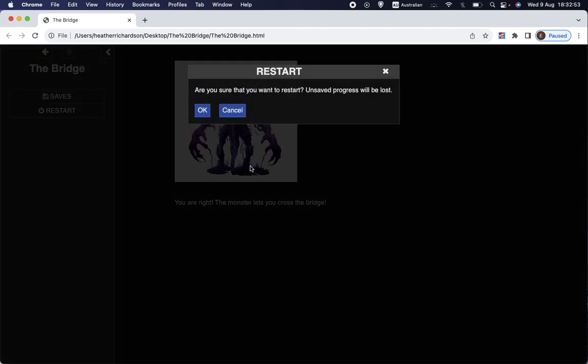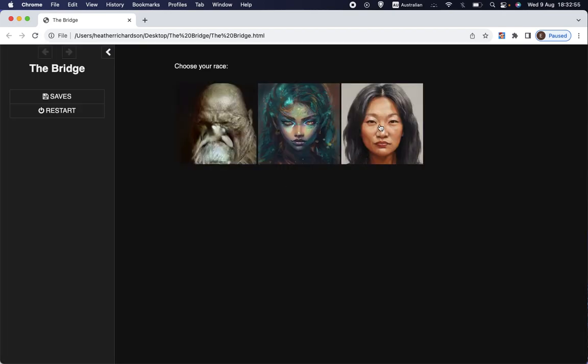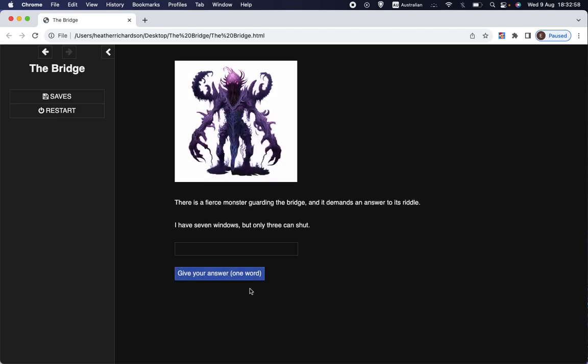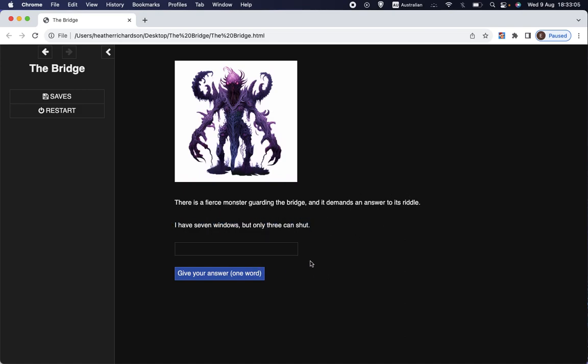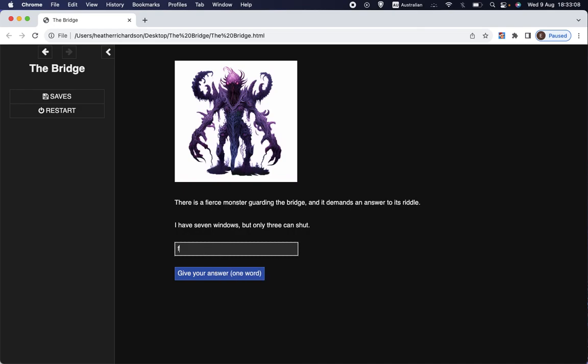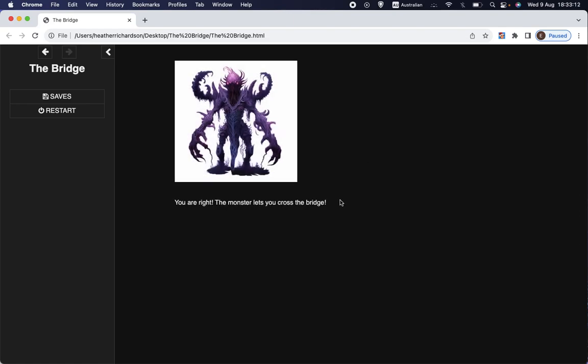Now let's do that one more time, and we'll make the same choices. Choose to be a human. Choose to cross over the bridge. This time, same monster. Still demands an answer to its riddle, but it has a different riddle. It says, I have seven windows, but only three can shut. And again, let's assume that we know the answer. We give the answer, and it lets us cross the bridge.